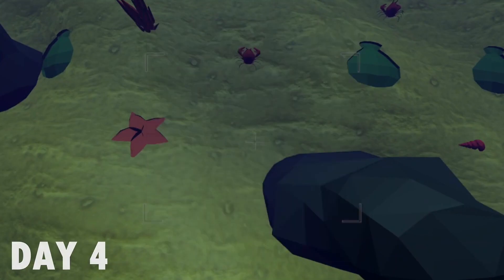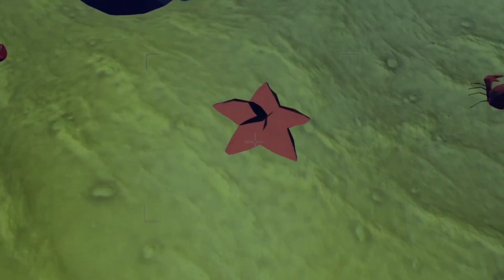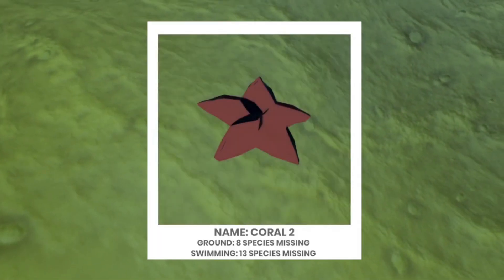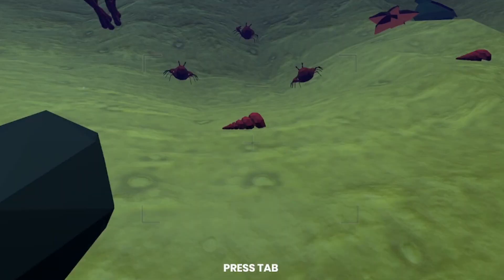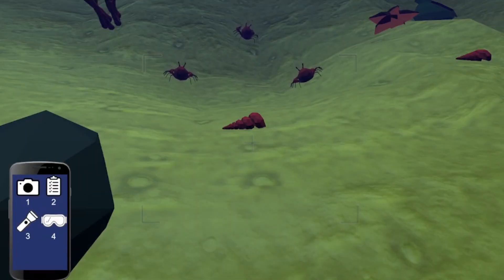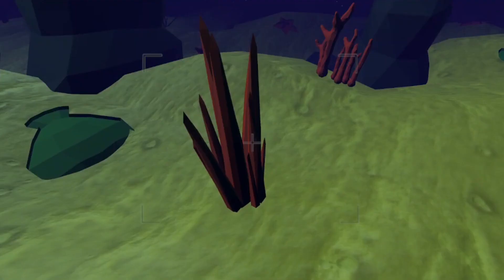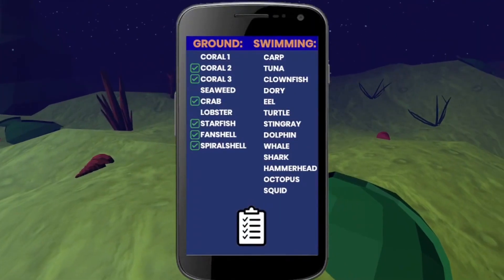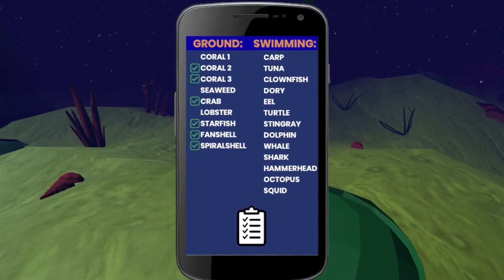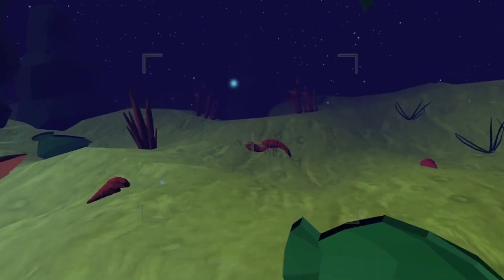I started the next day by improving the camera a little bit. Now when you take a picture, it shows the name of the animal and how many species are left on the ground and swimming around. Then I started working on the applications. I added a phone that shows a list of apps: number 1 is for the camera, and number 2 is for your checklist, so when you take a picture a check appears next to the name of the animal.